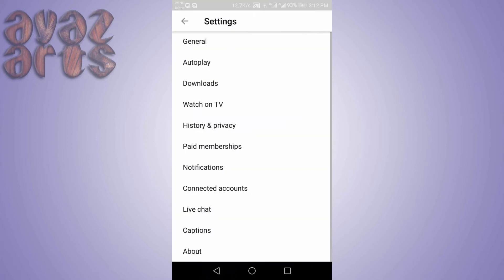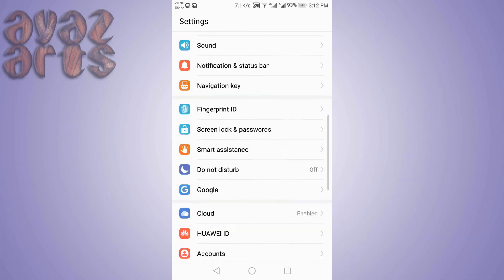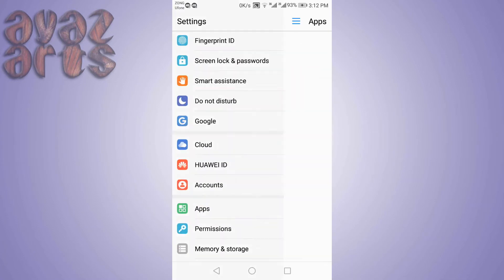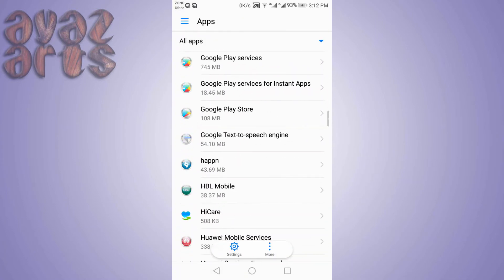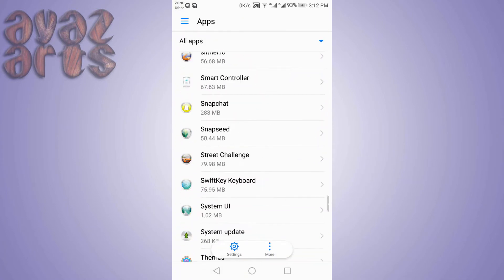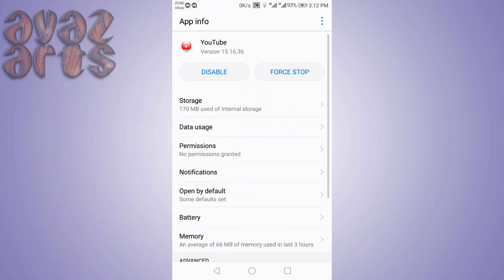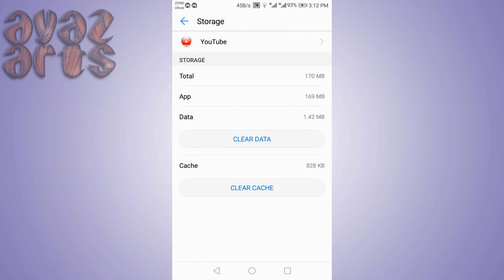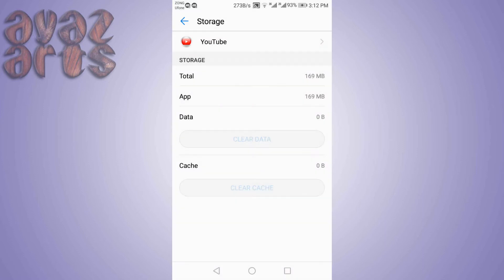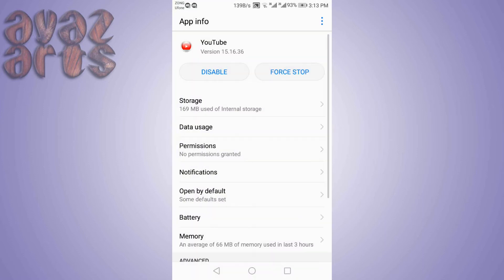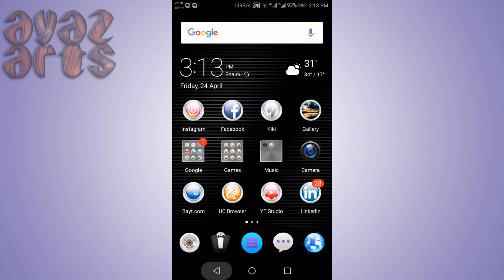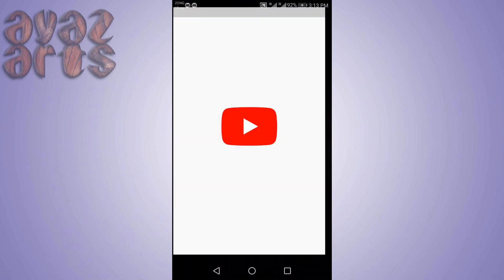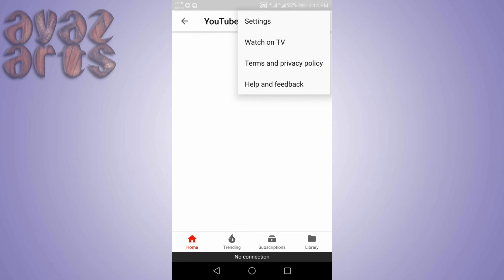First, open Settings, go to Apps, find YouTube, and clear data. Close Wi-Fi or mobile data if it is on. You will still not see anything until you open Wi-Fi again.